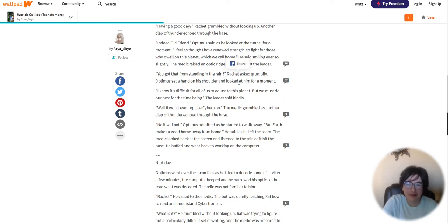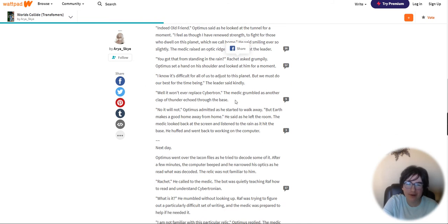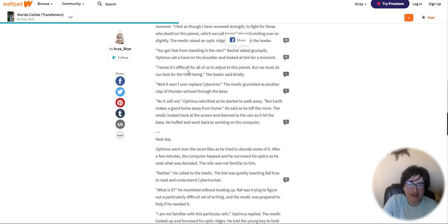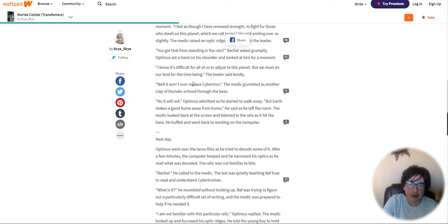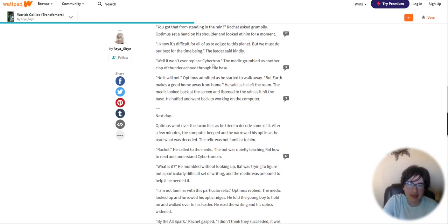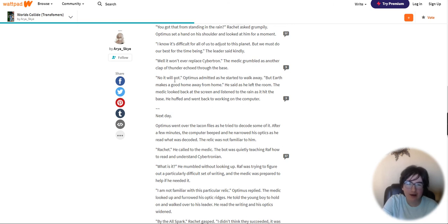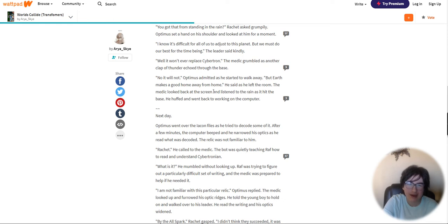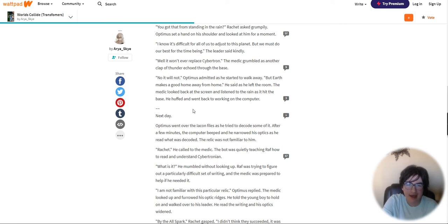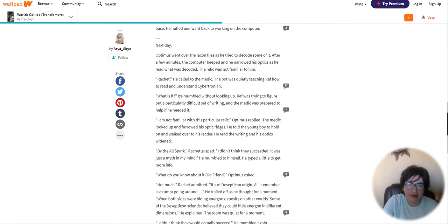Optimus put a hand on his shoulder and looked at him for a moment. I know it's difficult for all of us to adjust to this planet, but we must do our best for the time being. Well, it won't ever replace Cybertron, the medic grumbled. No, it will not, Optimus admitted as he started to walk away. But Earth makes a good home away from home. The medic looked back at the screen and listened to the rain.